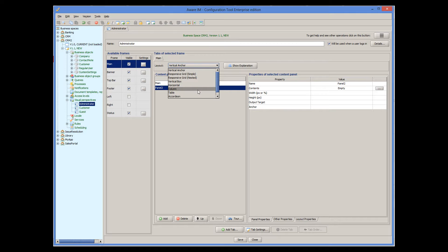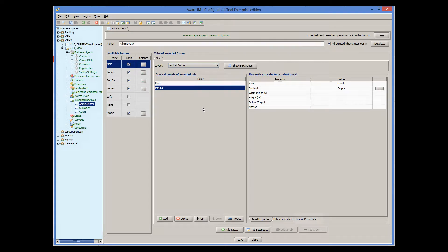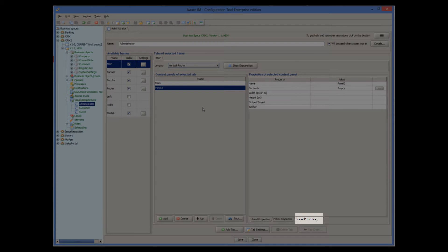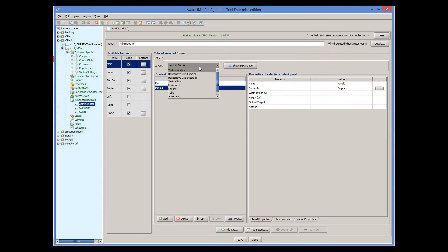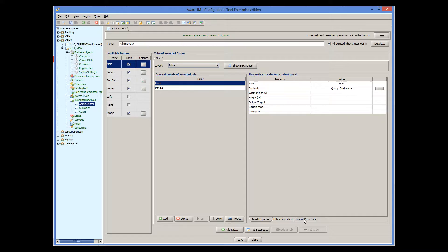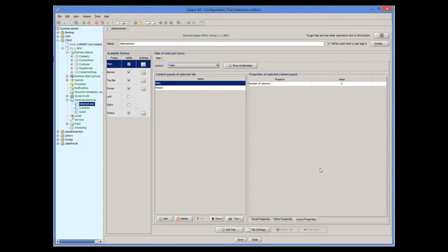Properties of a layout can be specified in this tab. For example, for a table layout, we can specify the number of columns here.